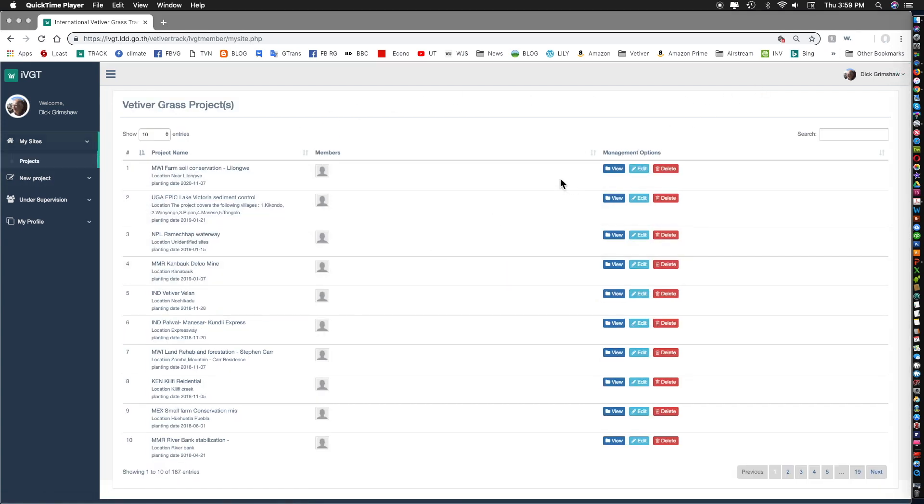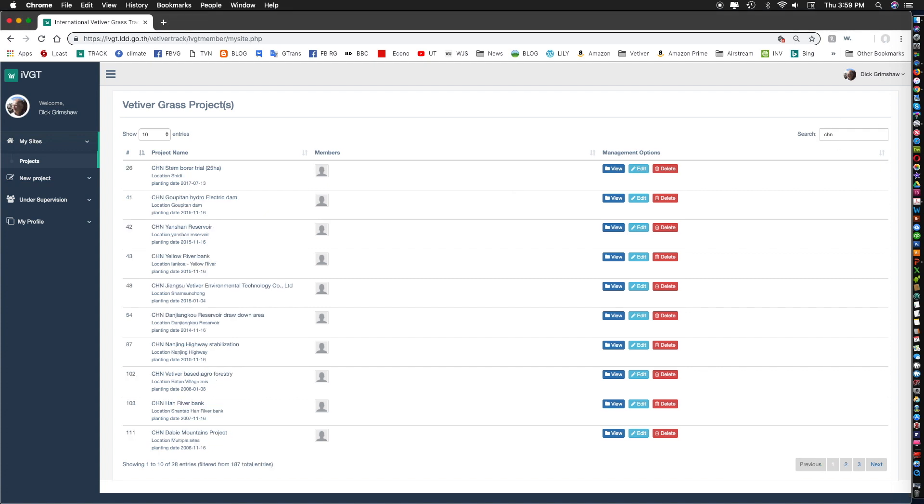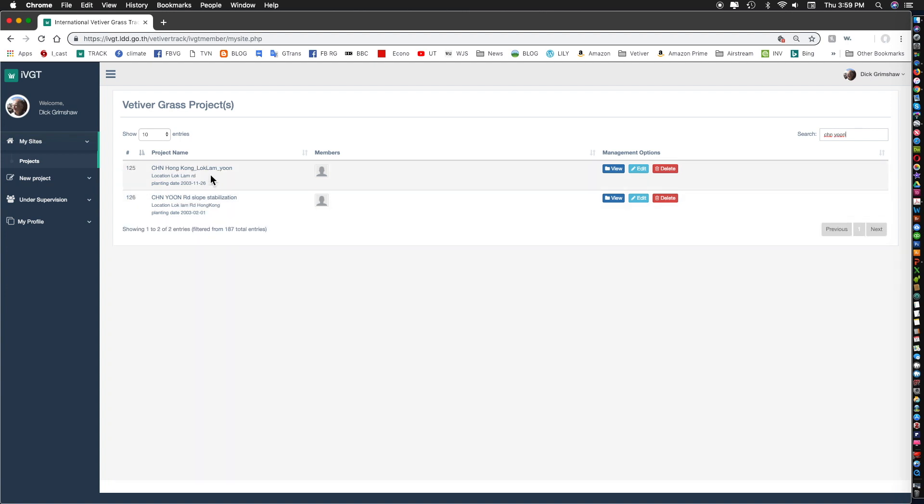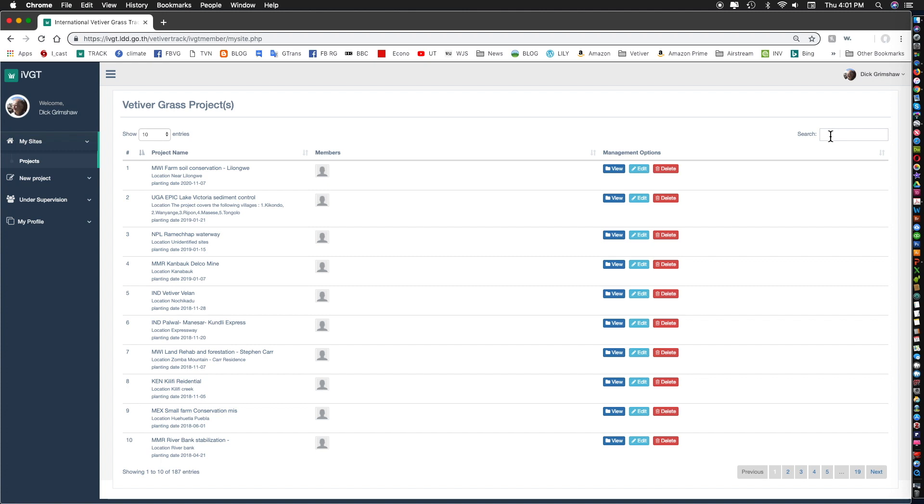Now I want to edit that previous location that I added, PK YUN's location. So I'll type in here CHN YUN and I can pick it up here and click edit. And you can see this is what I just added.